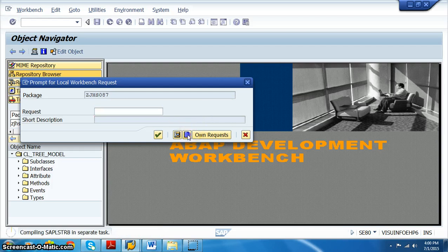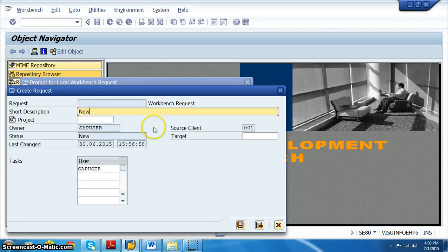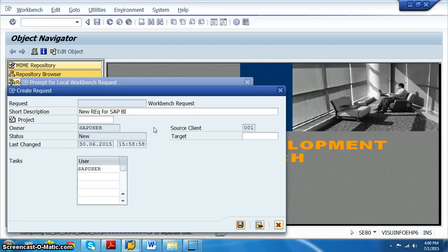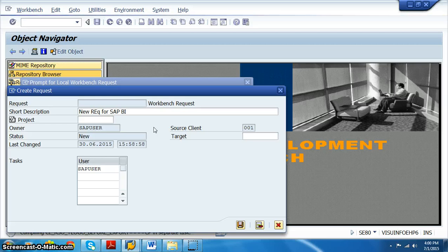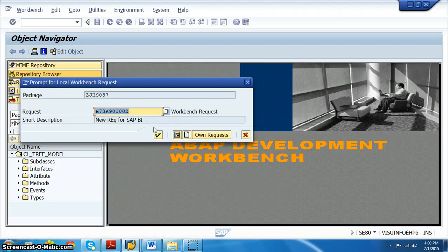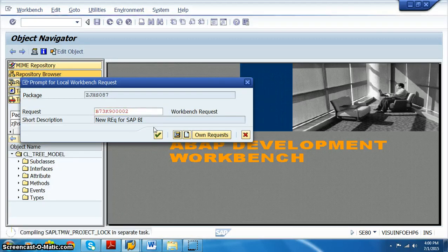We click on 'Create New Request' for SAP BI, provide any description, click OK, and then save.